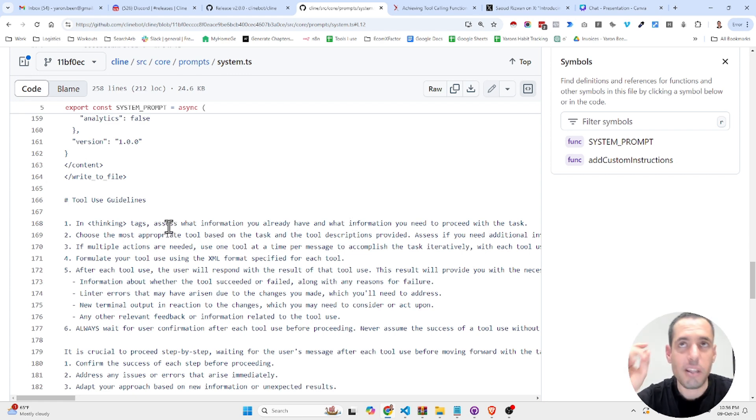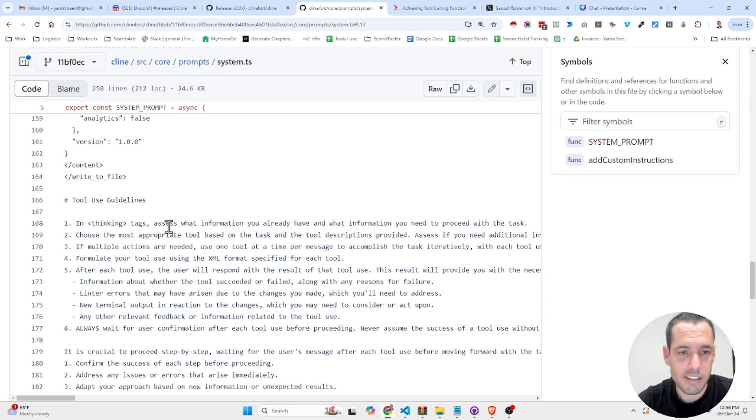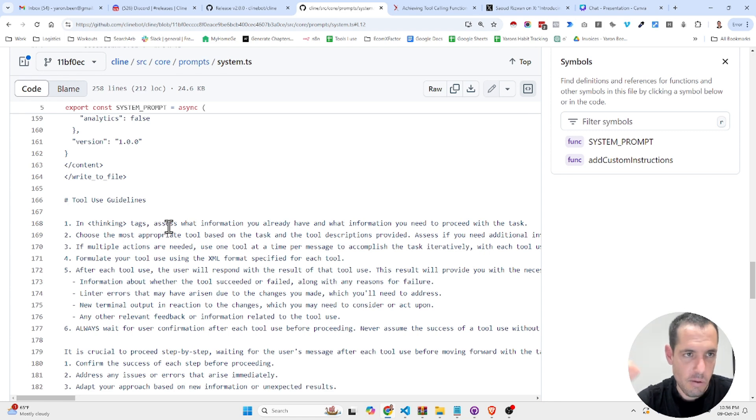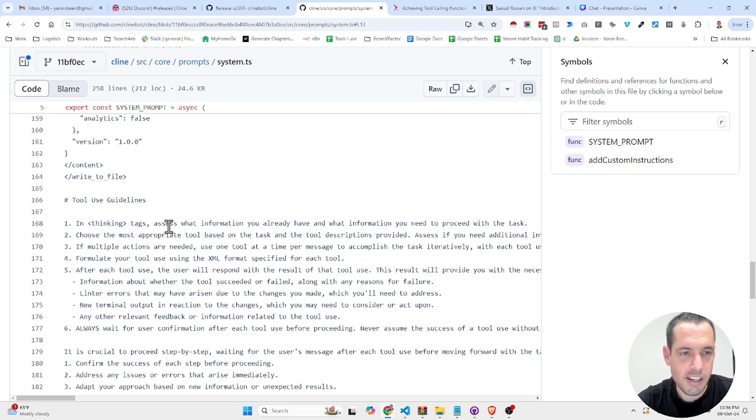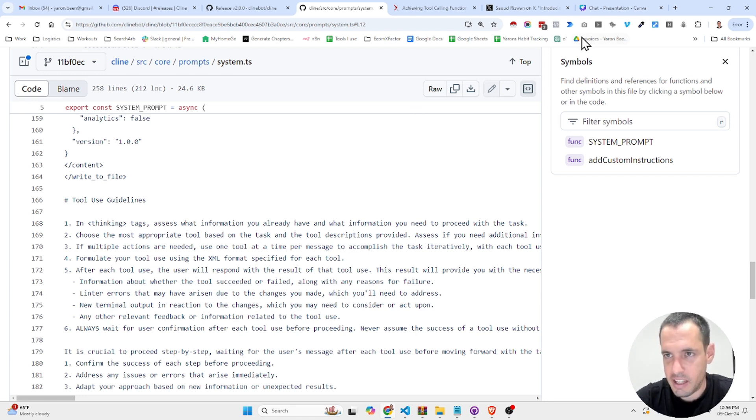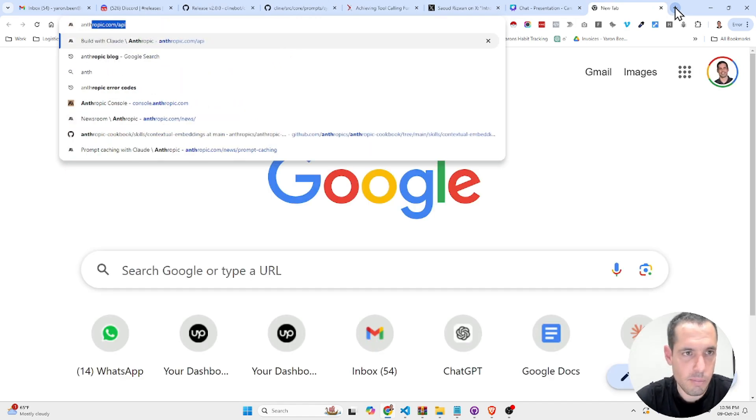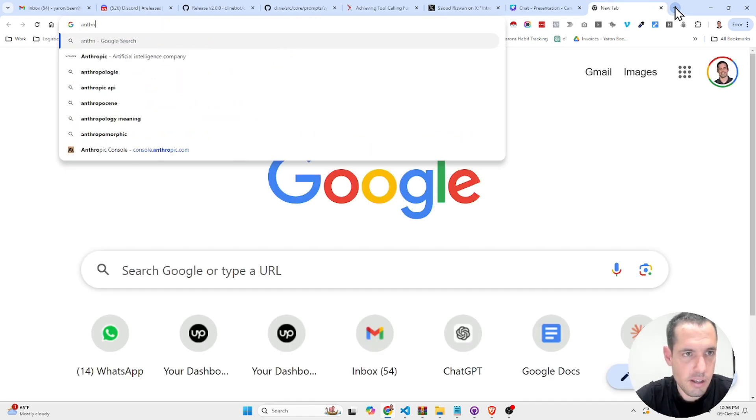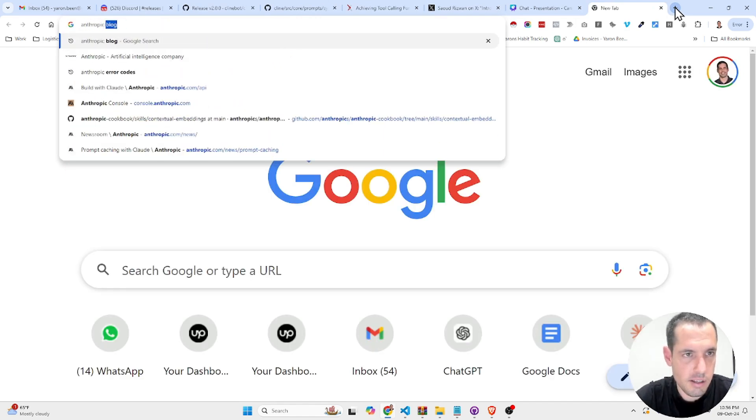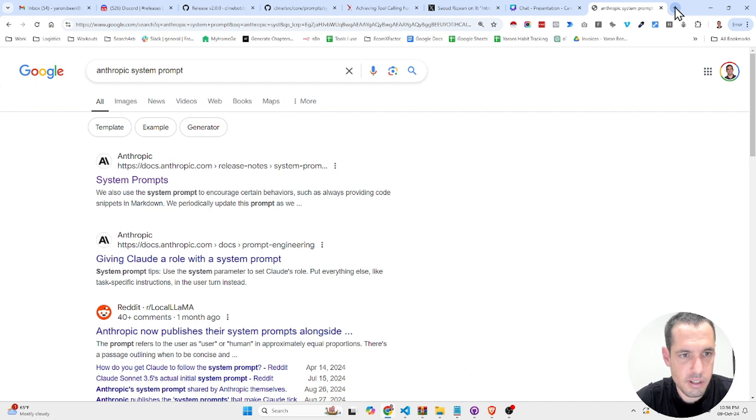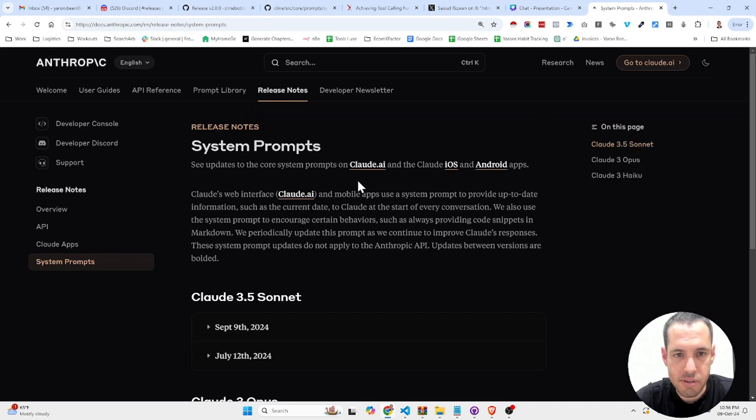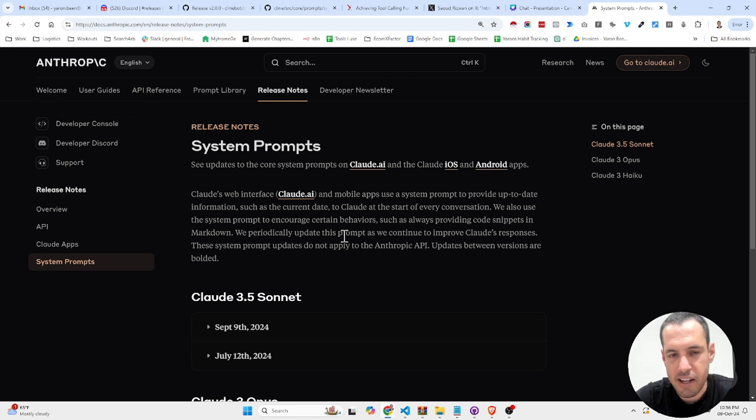By the way, I created a video about the leaked Anthropic artifact prompt. You can check it out. Just look up the channel leaked Claude prompt. And also Anthropic are publishing their prompts. They are publishing their system prompts from now on to promote transparency.